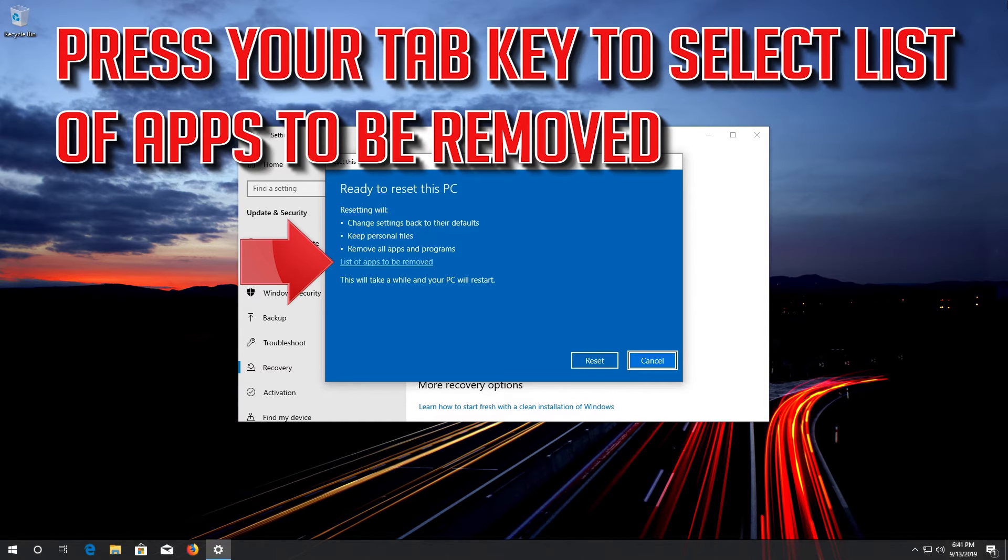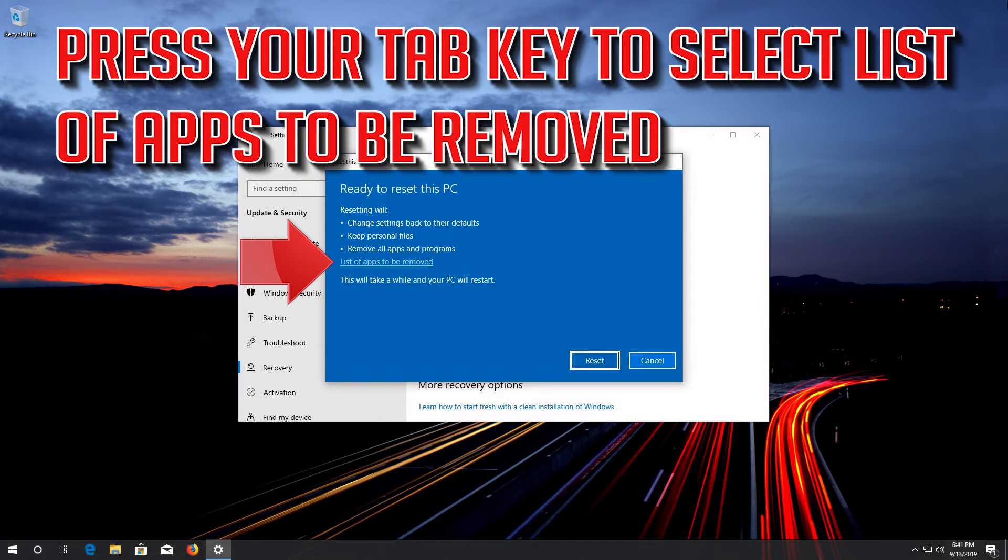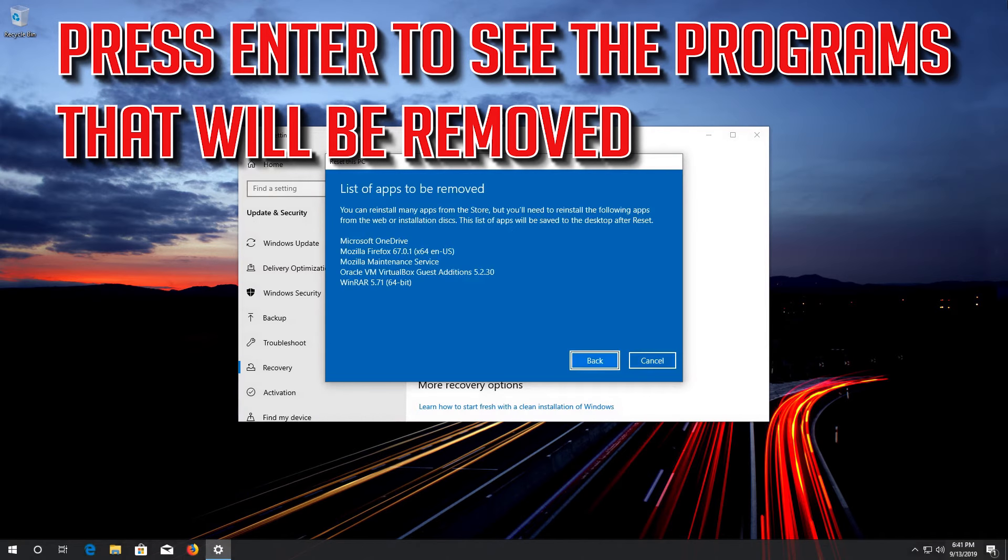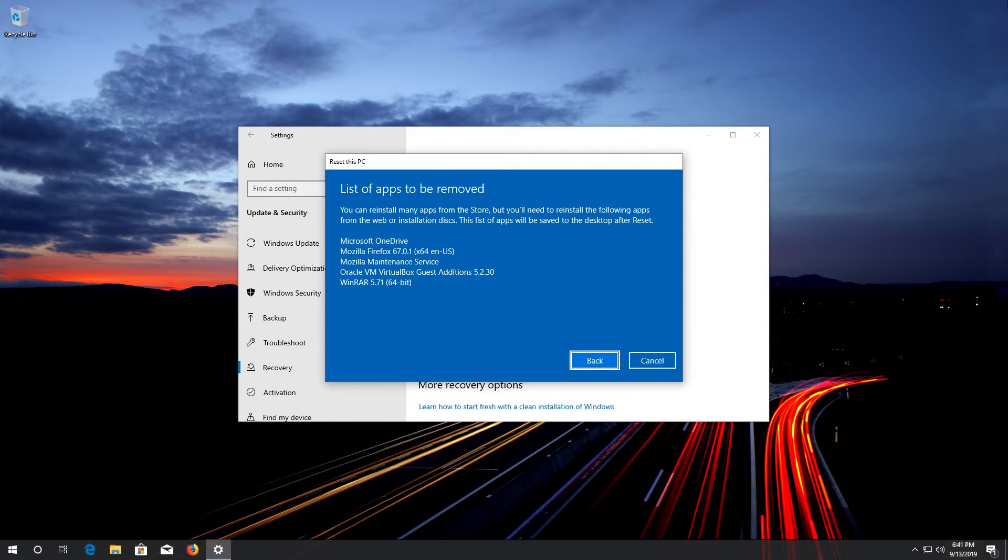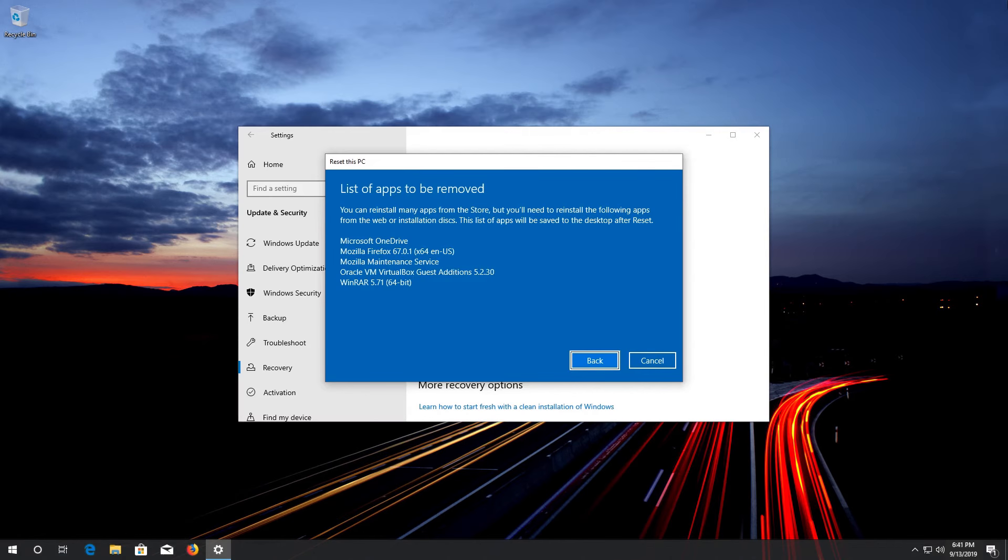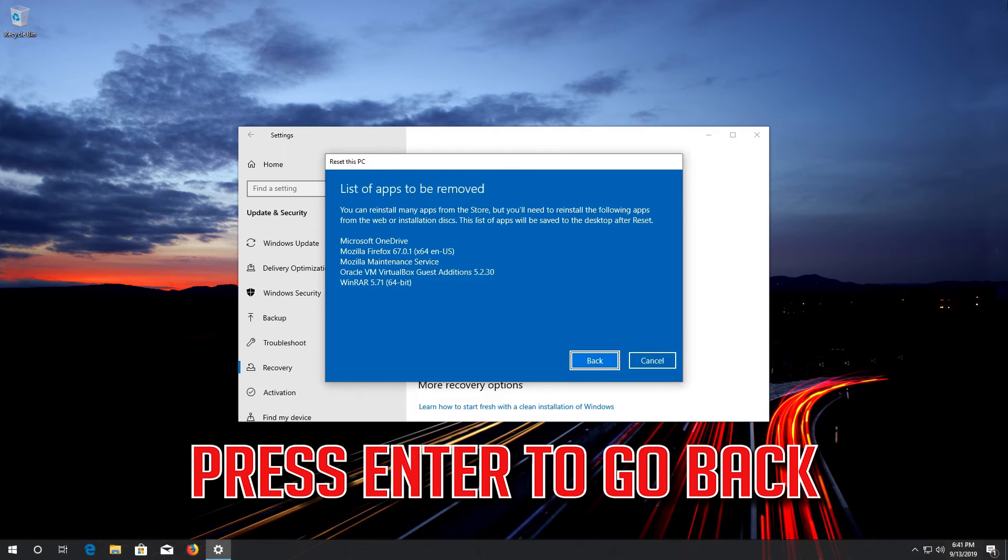Press your Tab key to select List of Apps to Be Removed. Press Enter to see the programs that will be removed. In here you'll see the apps that will be uninstalled. Press Enter to go back.